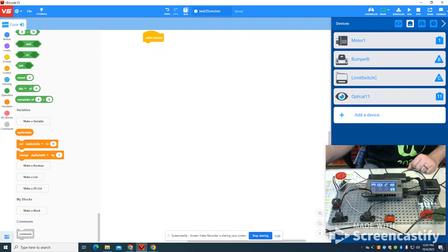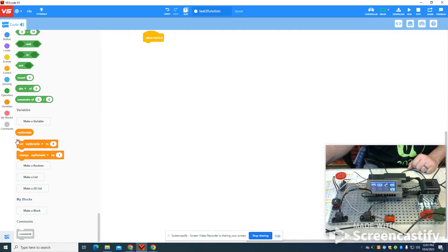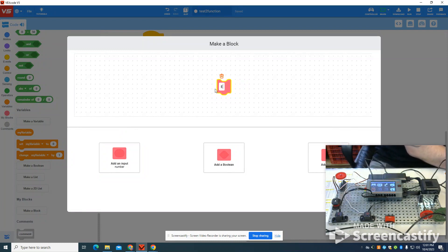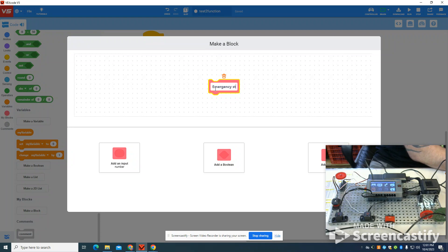So I'm going to simply come over here, go to make a block, and you can name this anything. I'm going to call it emergency stop.